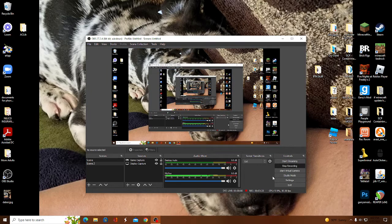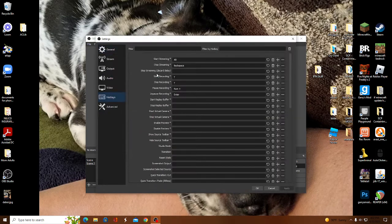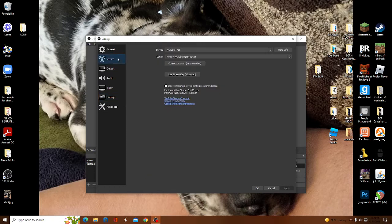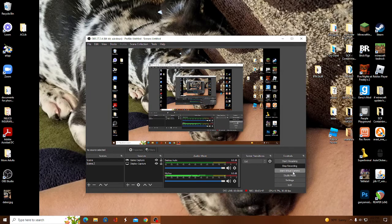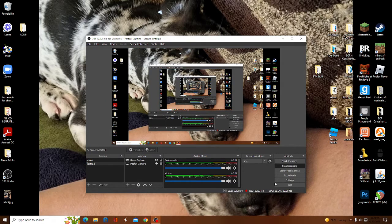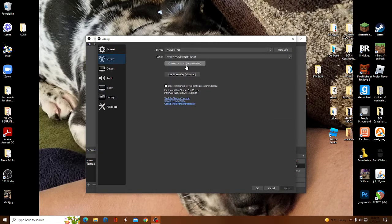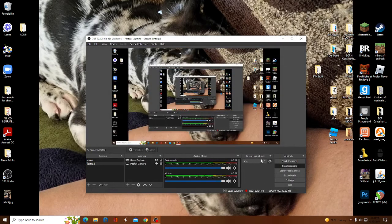There are hotkeys you can change to anything you want. If you want to stream, my recommendation is YouTube. When you first open it you'll see the main screen. To stream, go into Settings, go to Stream, and choose whatever service you want.